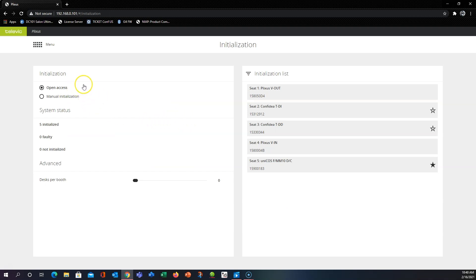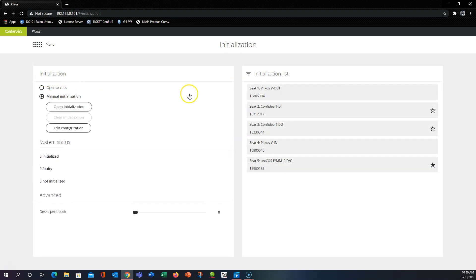There's open access which will automatically assign a seat number to all the units that the system sees in the order that they're connected to the engine. You can also select manual initialization.